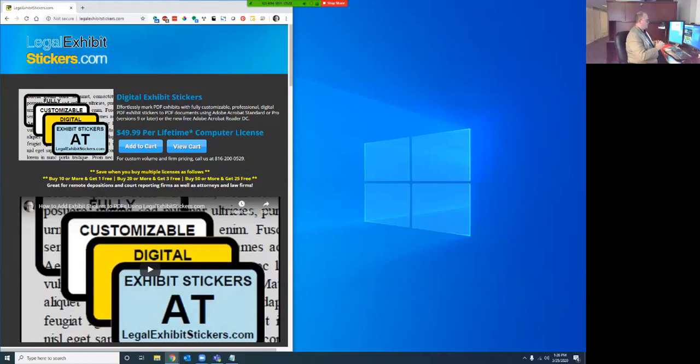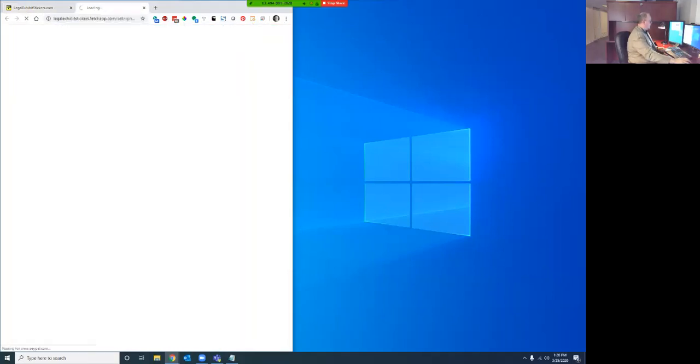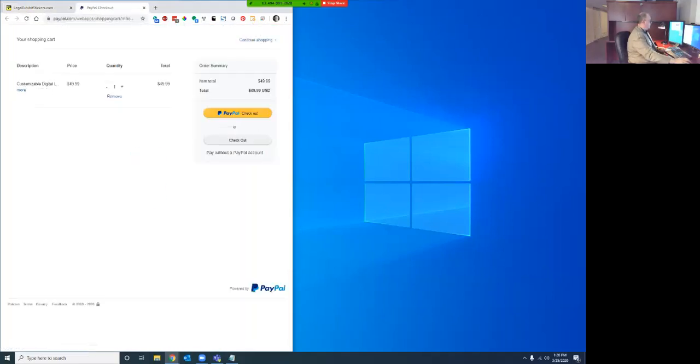Your court reporters, attorneys, whoever wants to have access to this tool, they'd go out to LegalExhibitStickers.com and you'd just add to cart and increase it to the number of licenses that you want to purchase, the number of computers you want to be able to install it on, and then just check out.